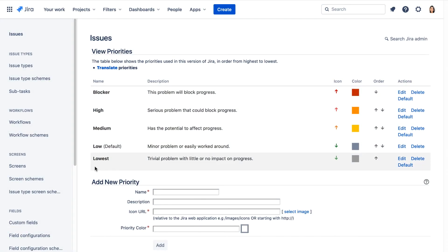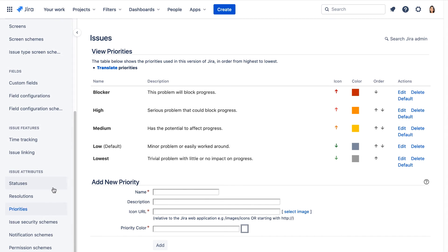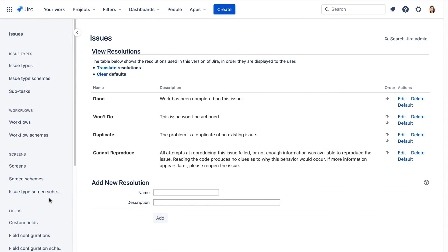Now let's go to the Resolutions JIRA Administration page. The Teams in Space business requirements specify two new resolutions for bugs to make it clearer what was done with the bug: fixed and not a bug.